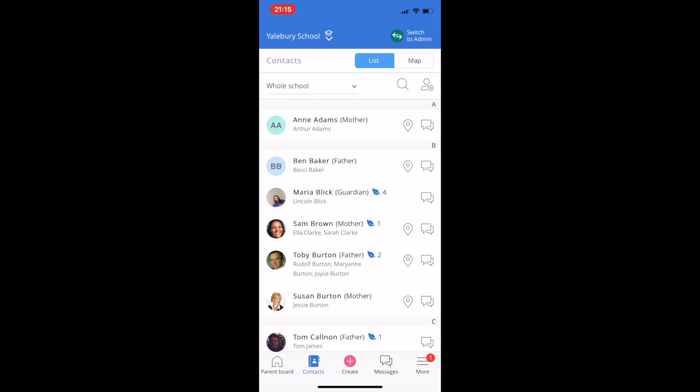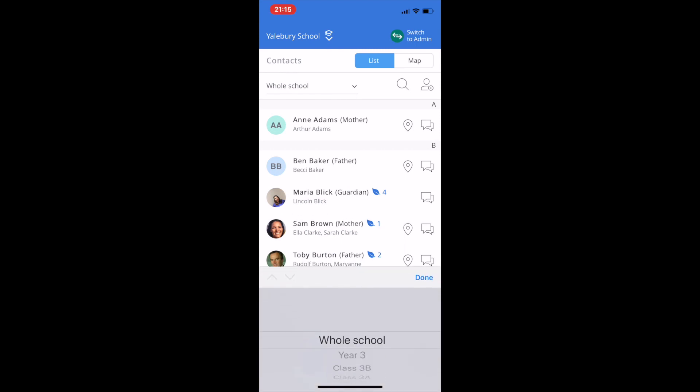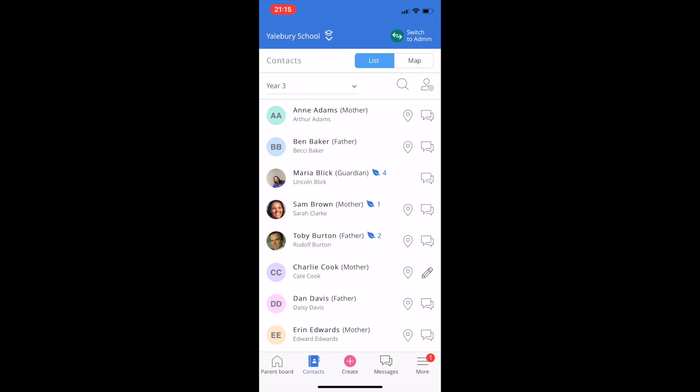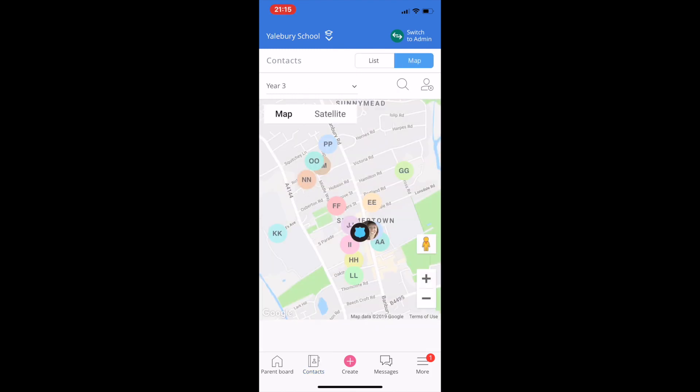On the Contacts page, you can find other parents, including those who opt in to appear on the map. It's great for finding a lift share. You can only see the contact details that the parents in your own children's year group have shared.